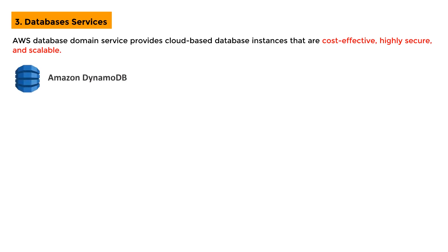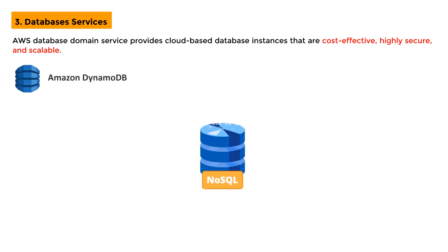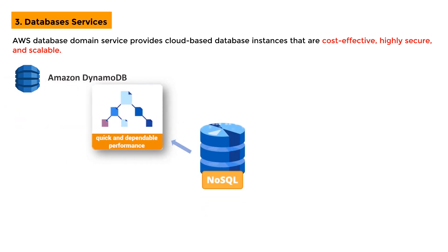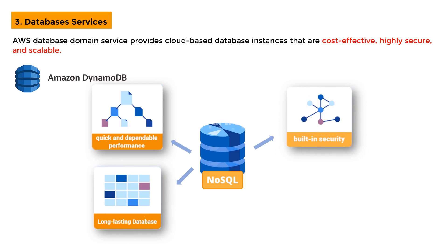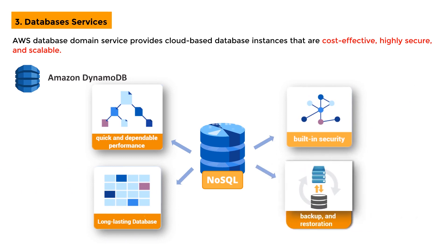Amazon DynamoDB: It is a versatile NoSQL database service that provides quick and dependable performance with no scaling concerns. It is a multi-regional and long-lasting database with built-in security, backup, and restoration functions.